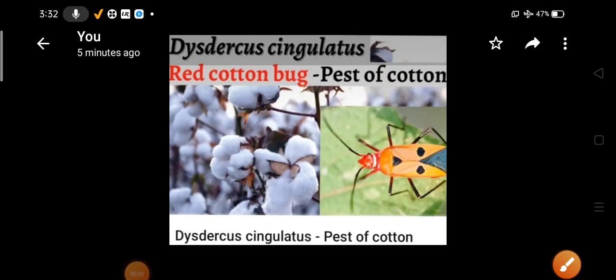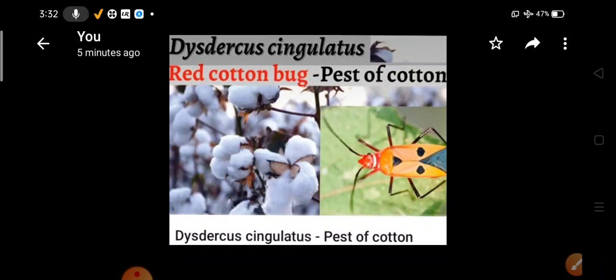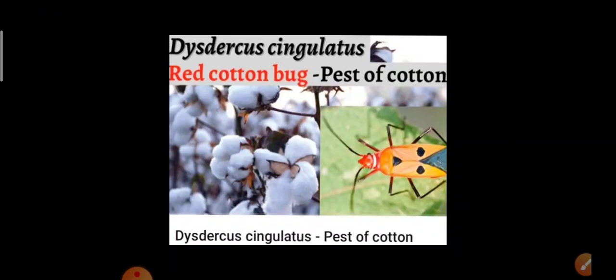Hello students and welcome to the class. In this video lecture, we will be discussing Dysdercus cingulatus. It is also called the red cotton bug and is a very important pest of cotton. We have to study the systematic position, habits, and nature of damage caused by all four pests, and the life cycle and control of only Pectinophora gossypiella. Today we will discuss Dysdercus cingulatus.